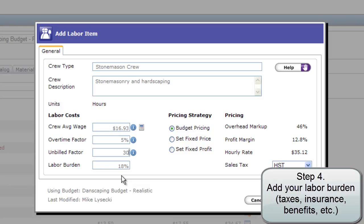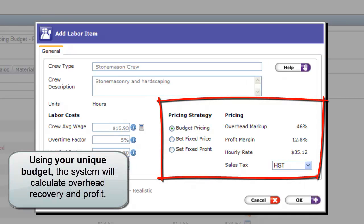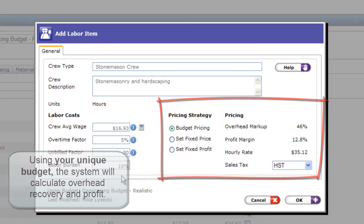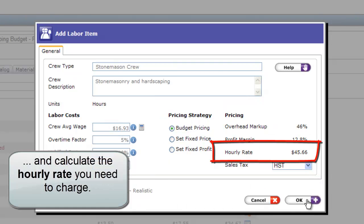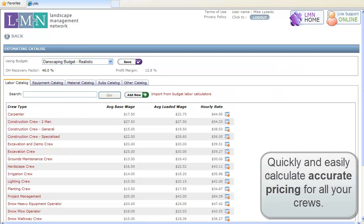Then add labor burden to cover the costs of insurance, taxes, and benefits. Using the numbers from your company's budget, the system will pull the overhead recovery factors and profit necessary to make your budget become a reality. Knowing what you need to charge for labor is calculated in an instant, and you can easily and accurately set up prices for each different type of crew.